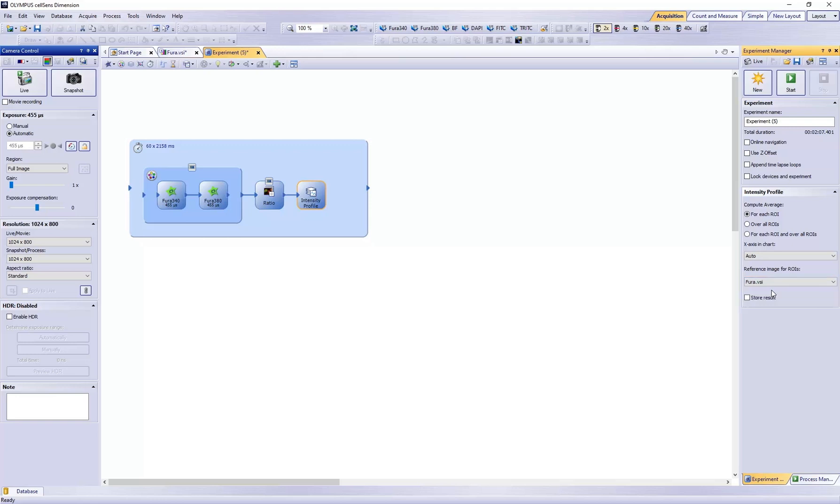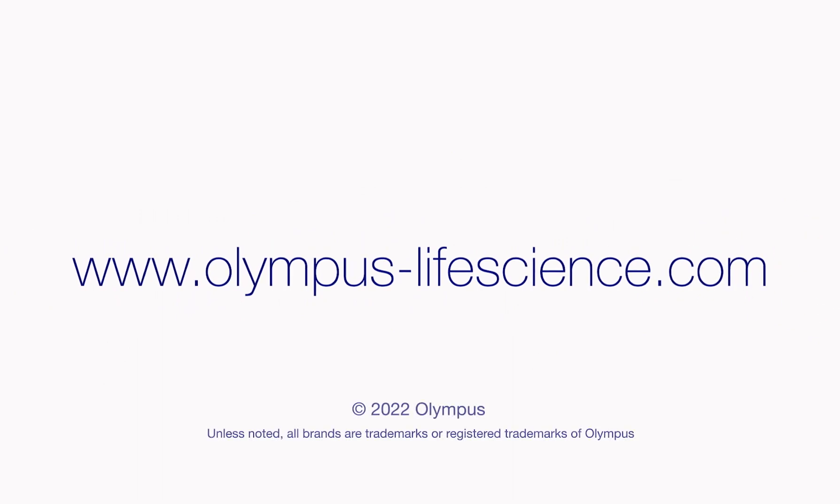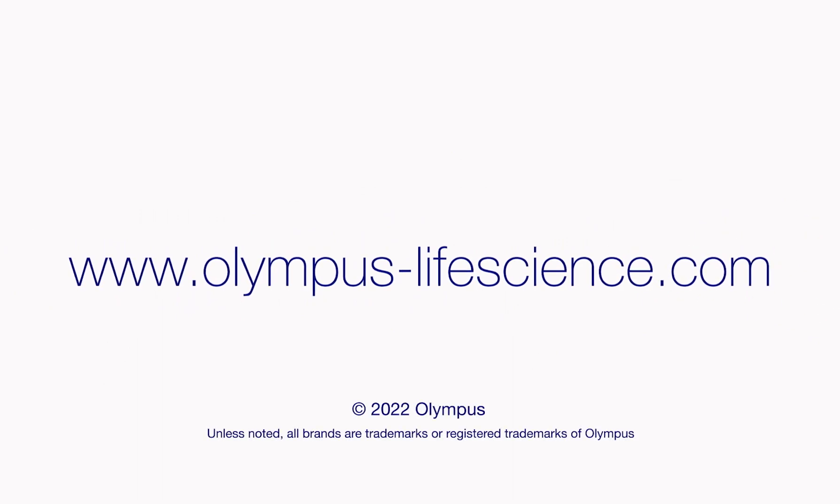For more information on CellSense software and our other Life Science solutions, visit olympus-lifescience.com.